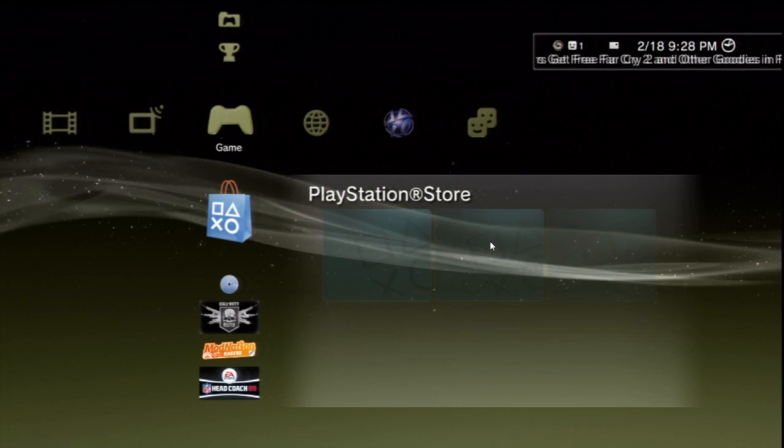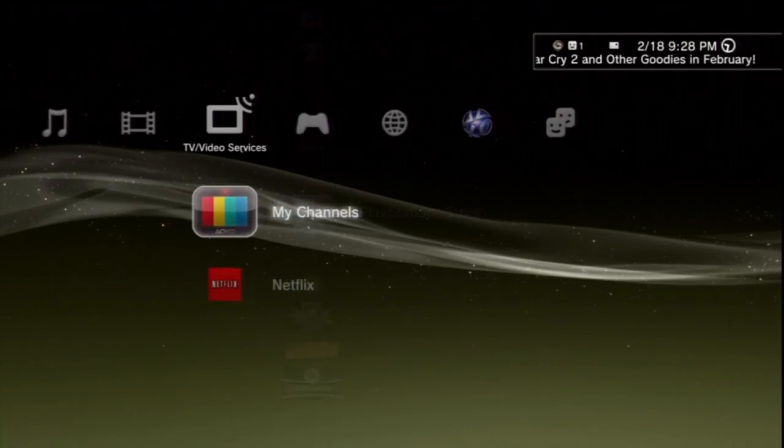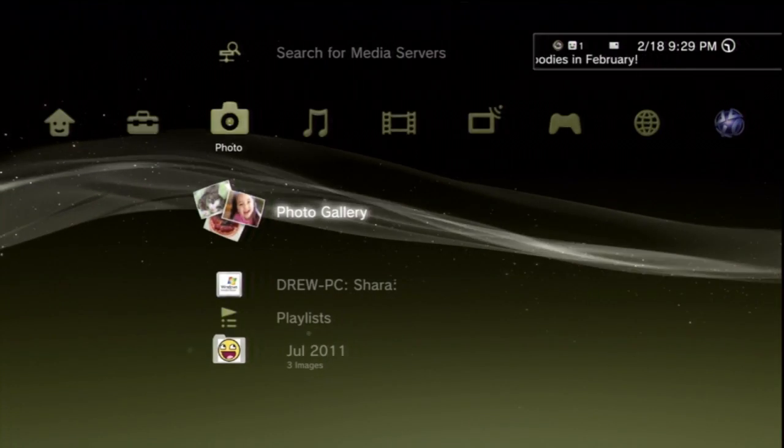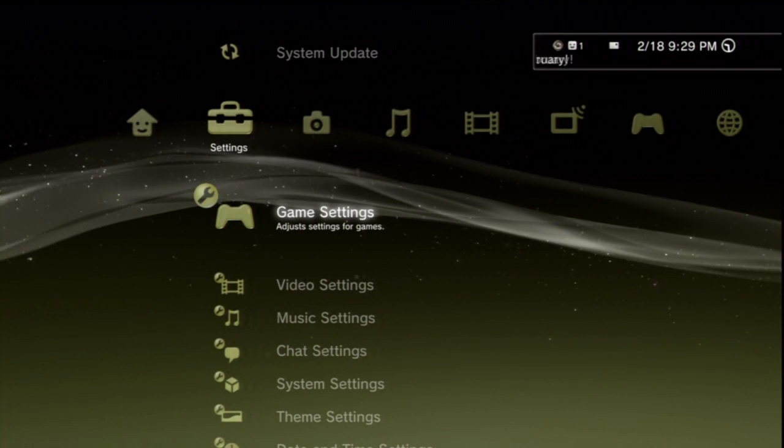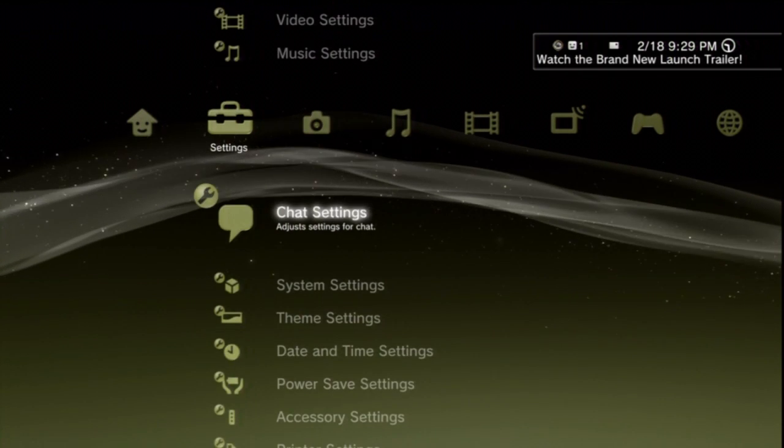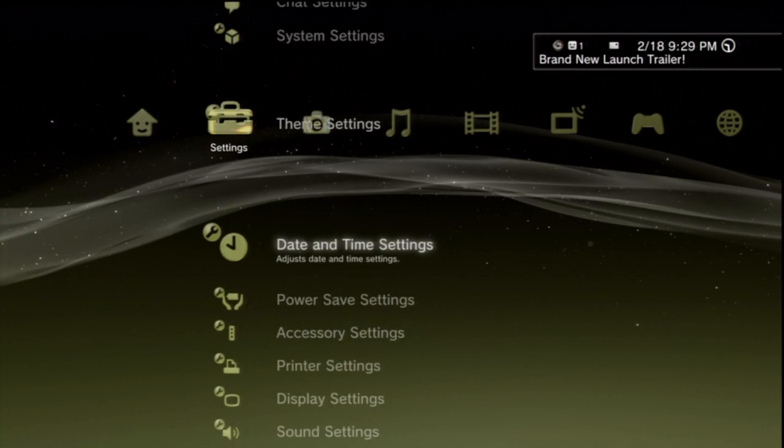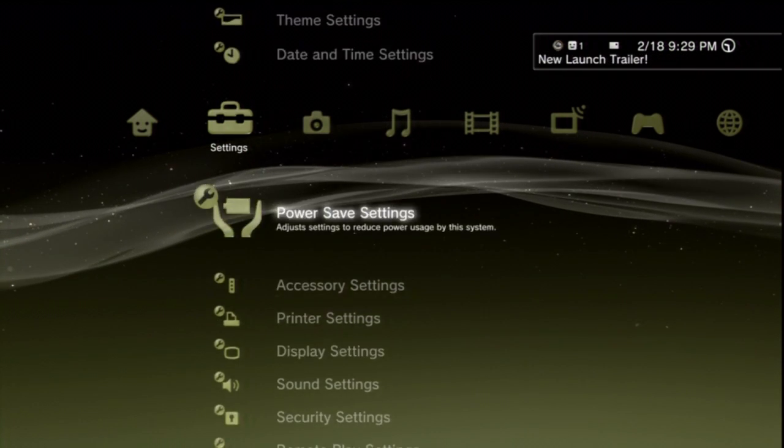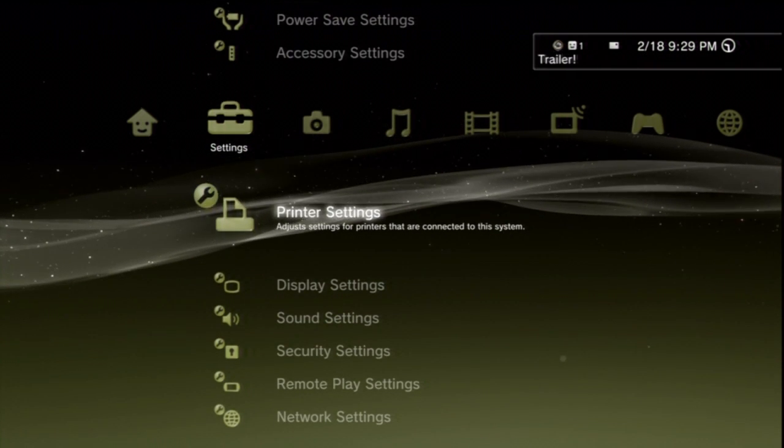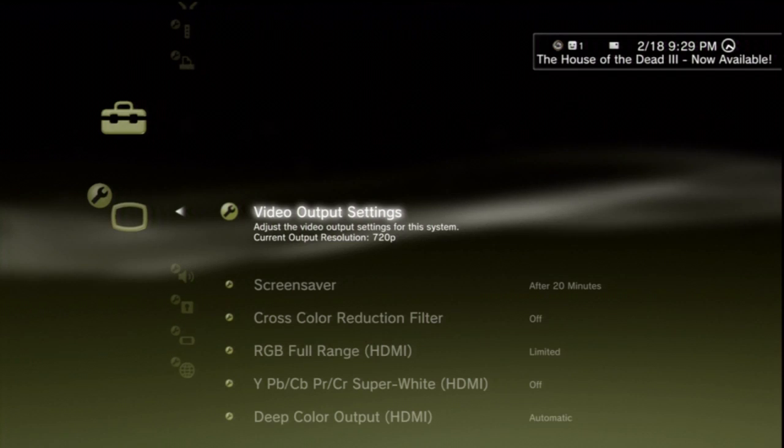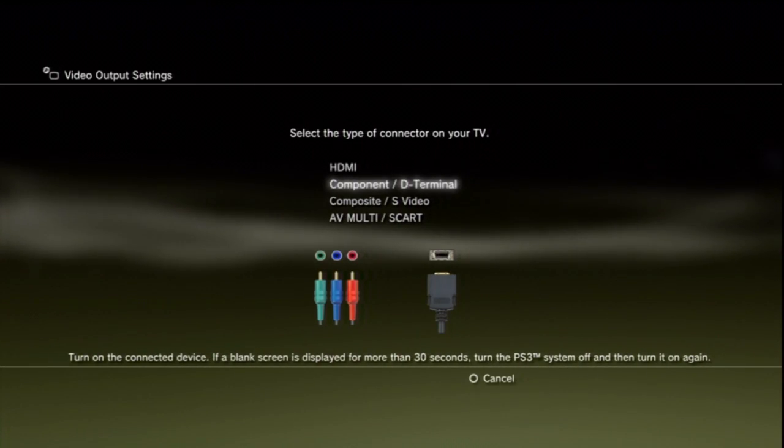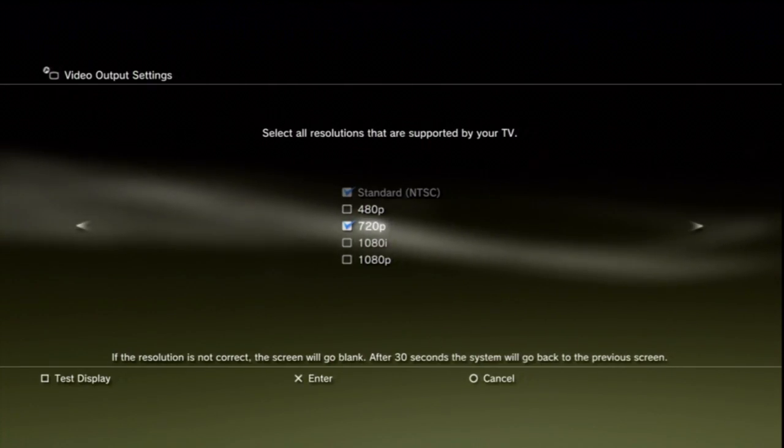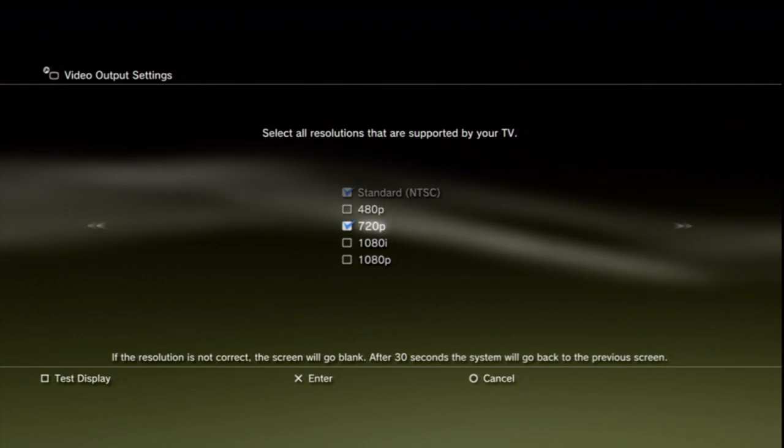If you guys are using an HDTV, then you want to make sure you go to Display Settings and keep going to the right, and make sure 720p is selected.